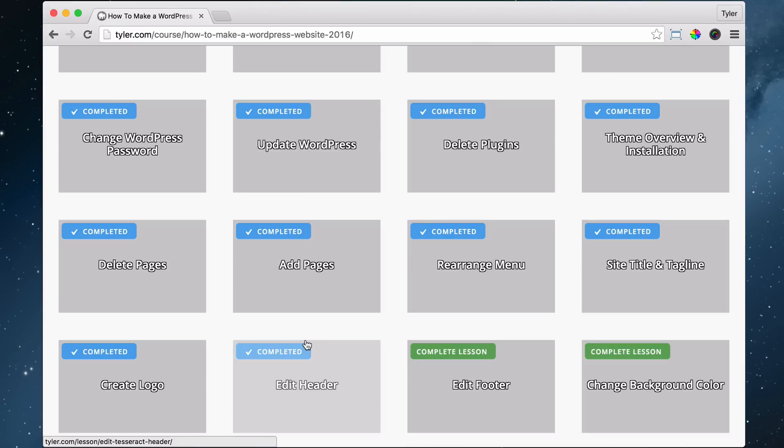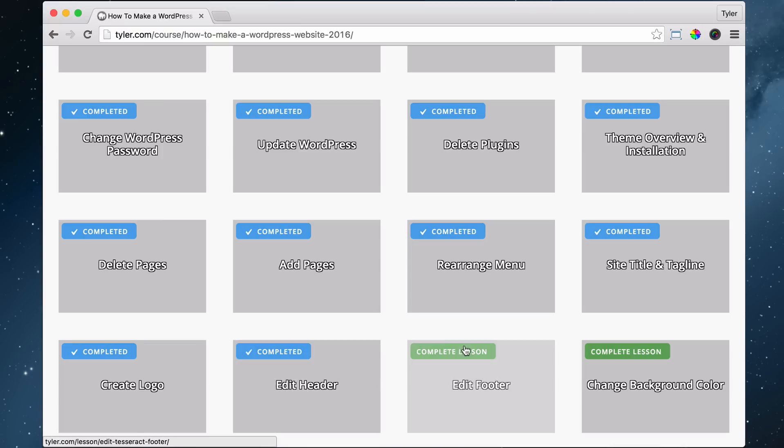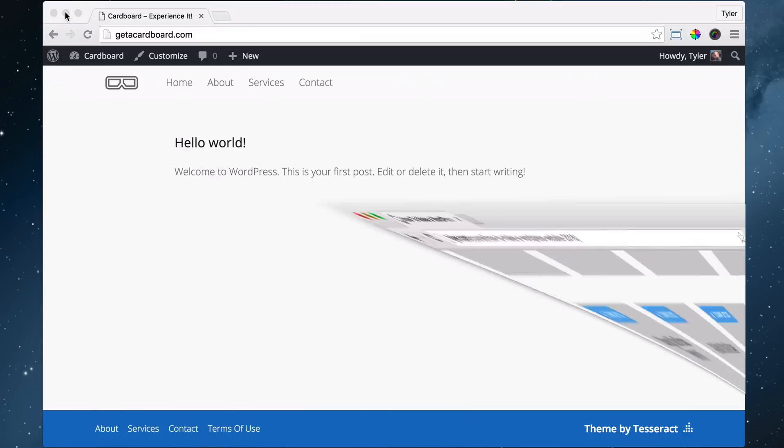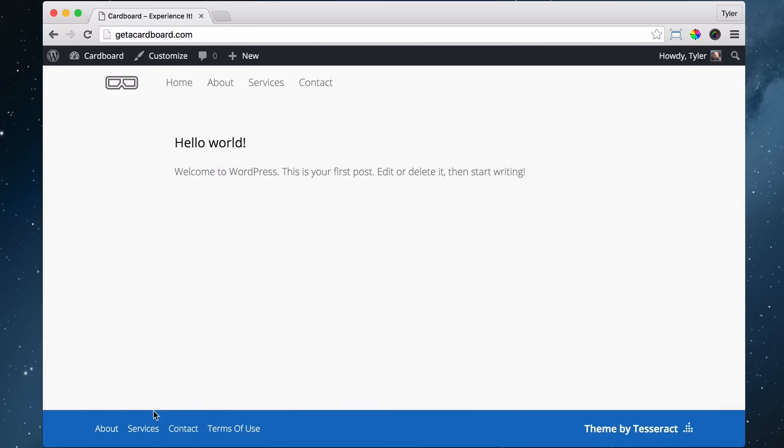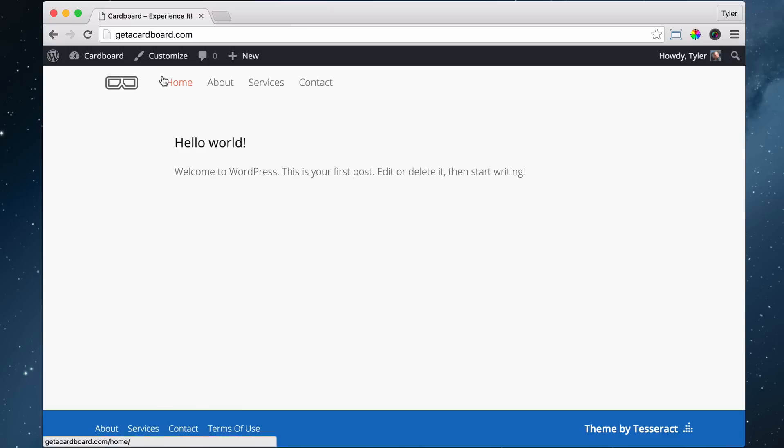The next thing that we're going to do is edit our footer. It's pretty much the same way that we edit our header. So what we can do is just minimize this. And the footer is like your feet at the bottom of the website right here. So we can go ahead and press Customize.